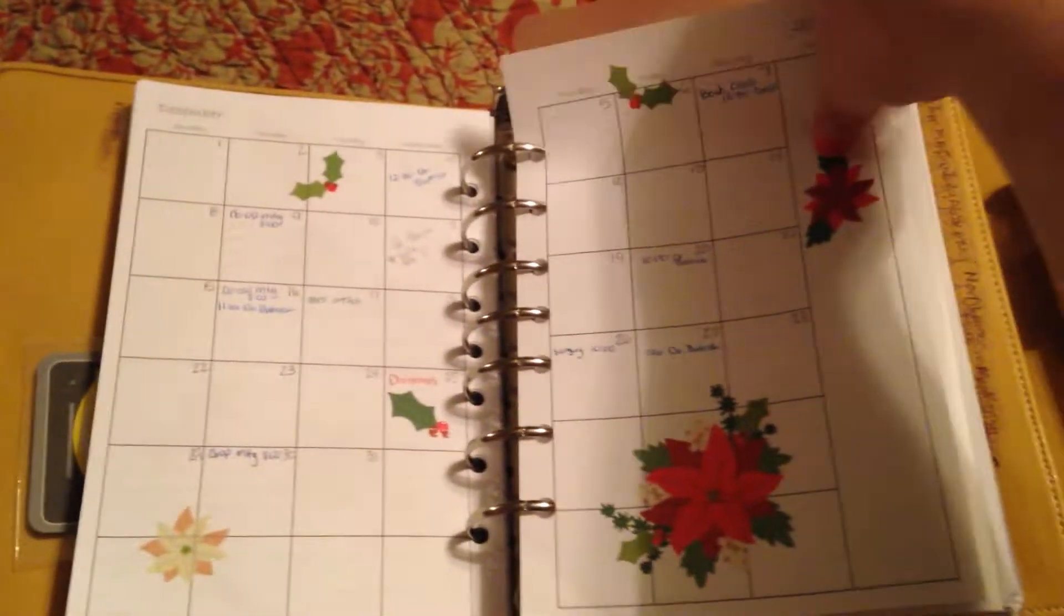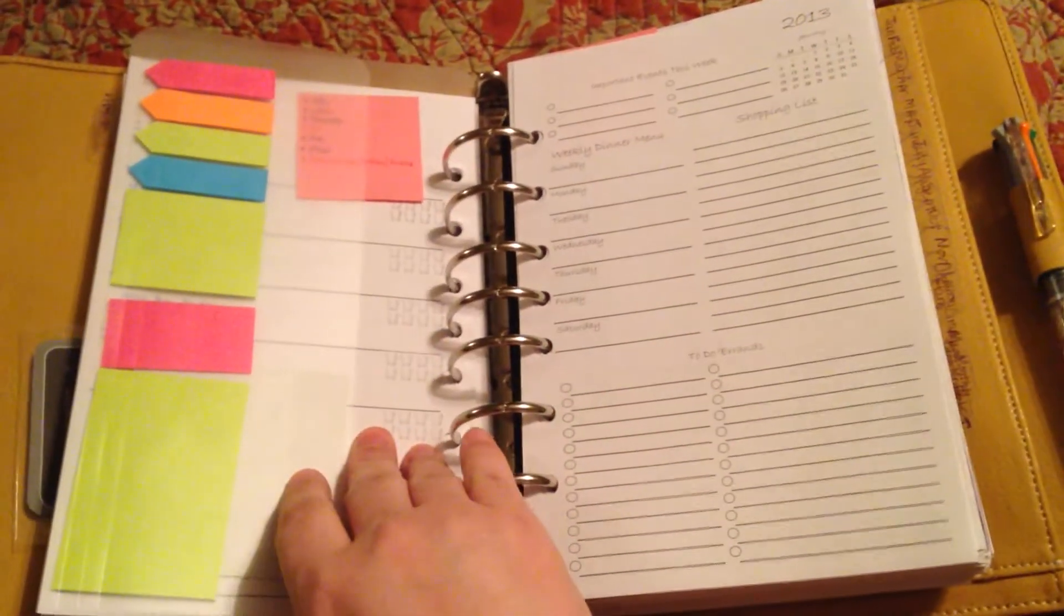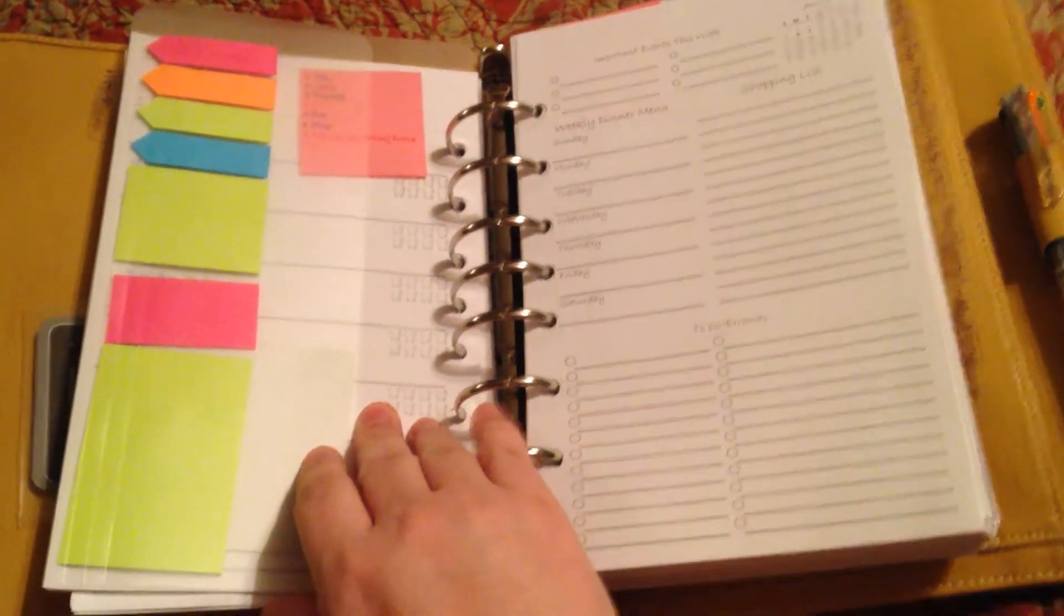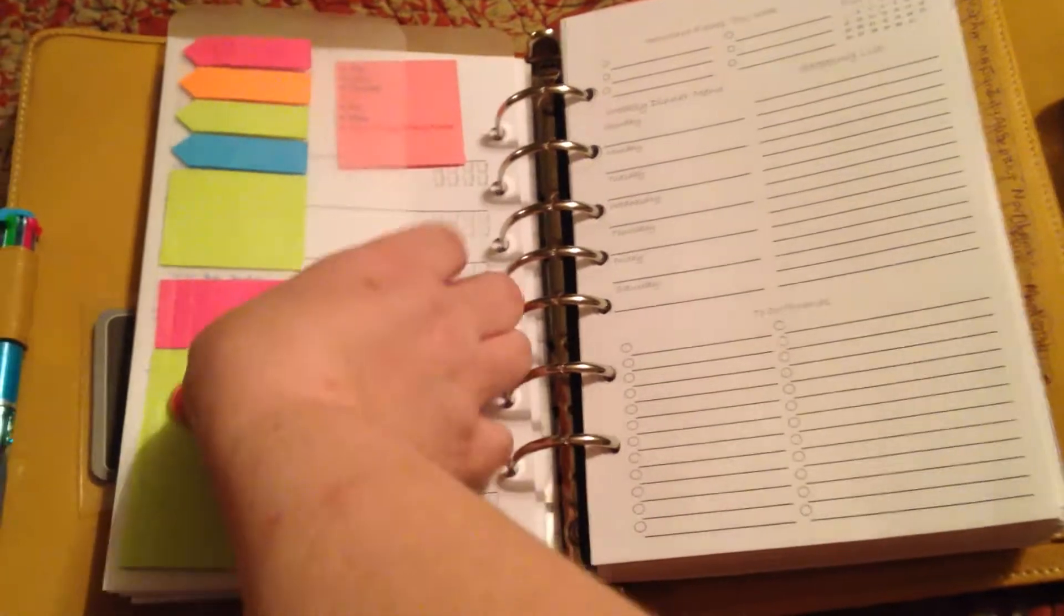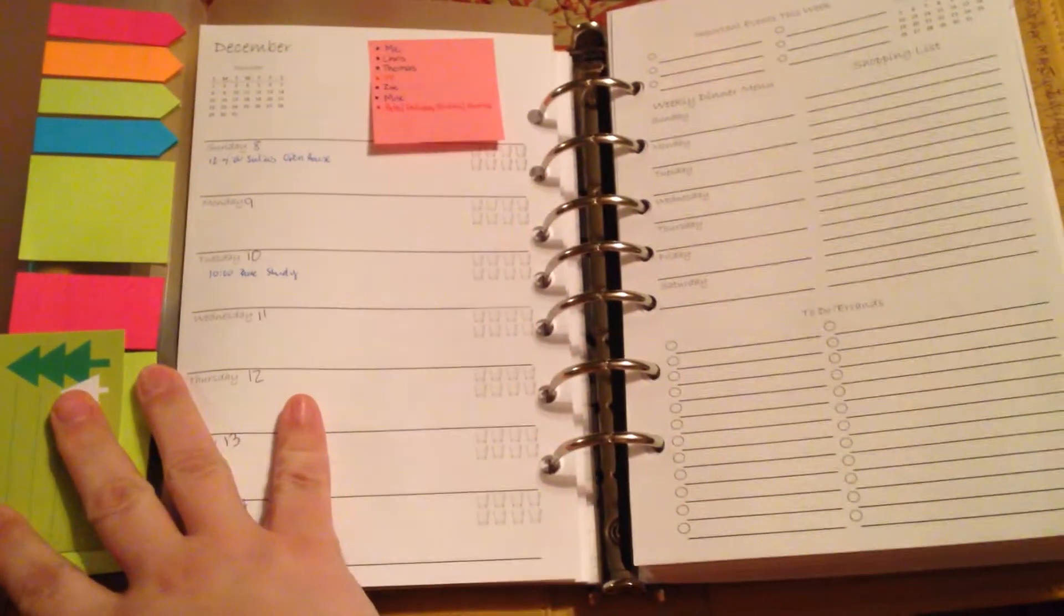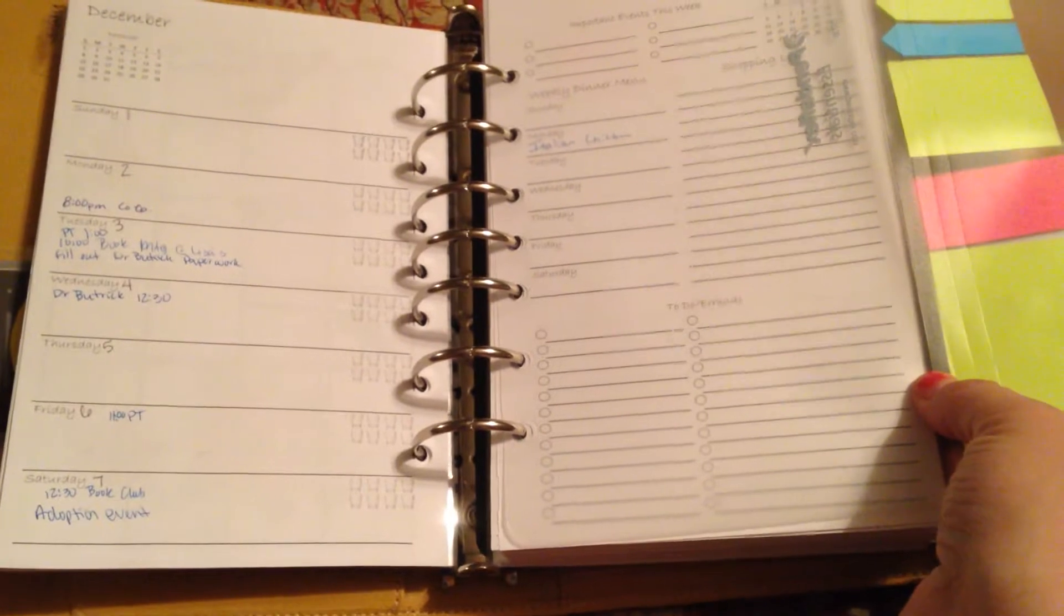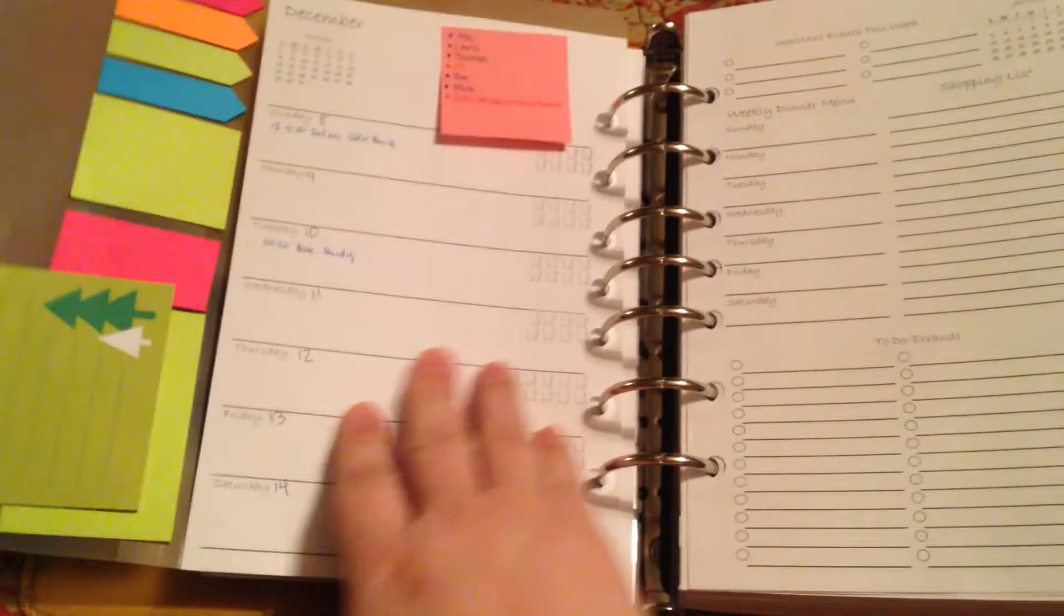So at the top, I can flip right through the week that I'm working on, I can see through it, I can still see last week's if I needed to, and move on.